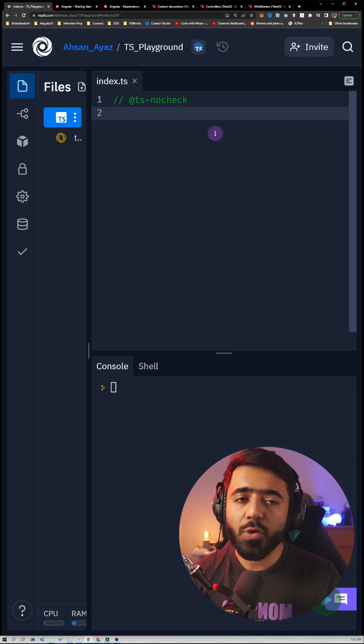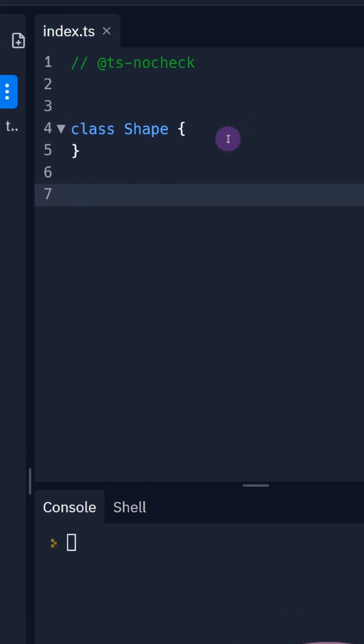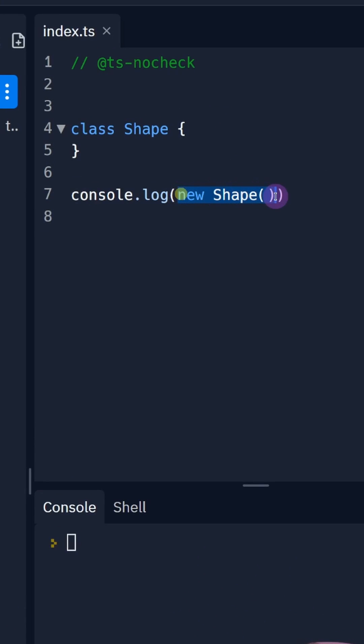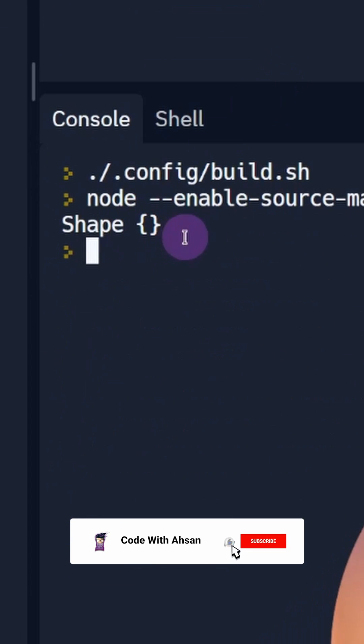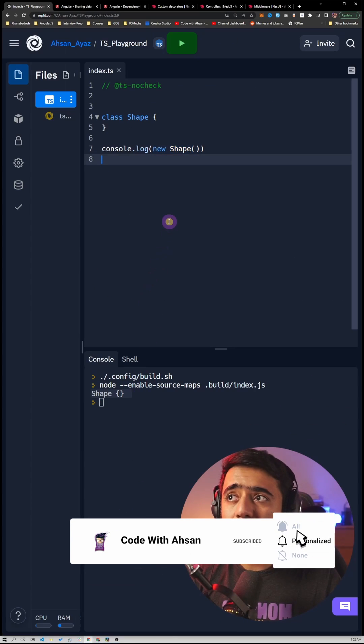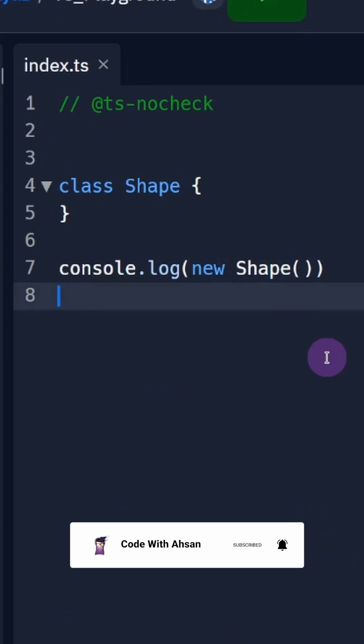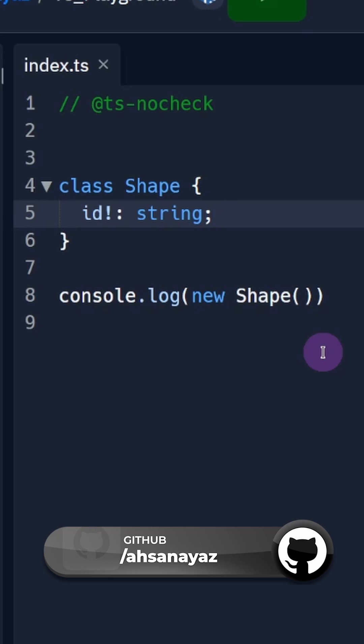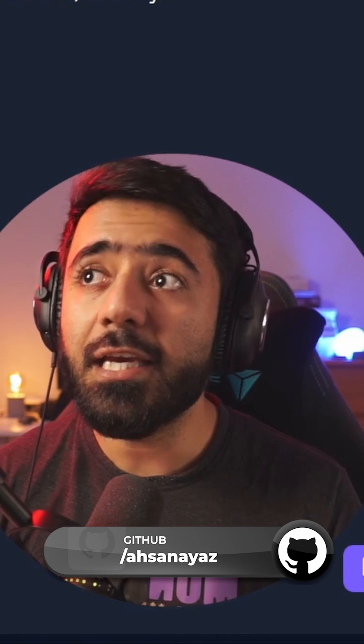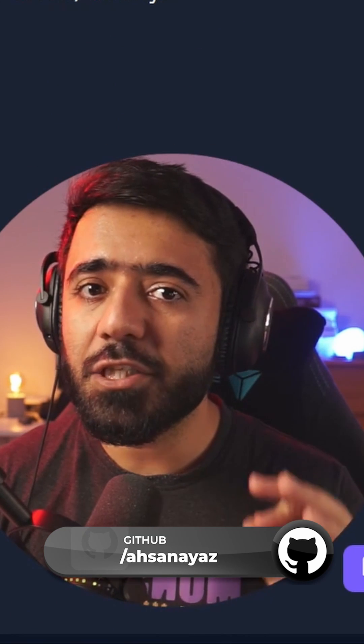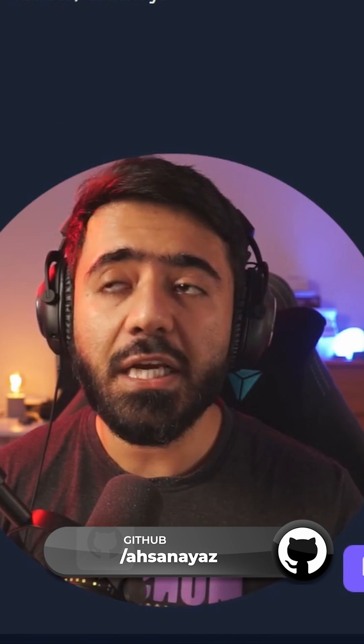For this example, we'll work with a class. If we have this class Shape and we log a new Shape instance, you can see we get an empty object. Now let's say we have a property called id and we want to automatically create an id whenever a new shape is created using a decorator.